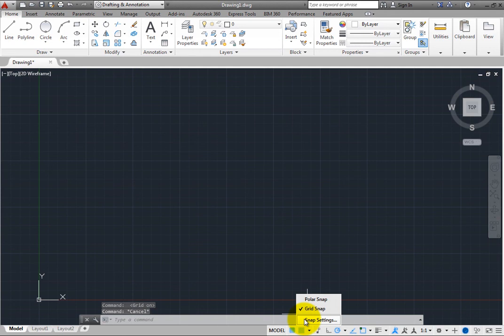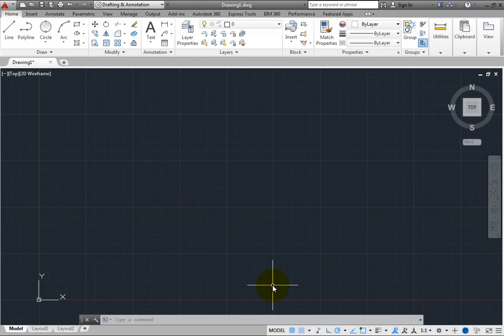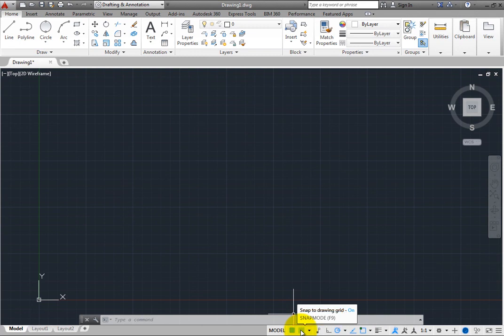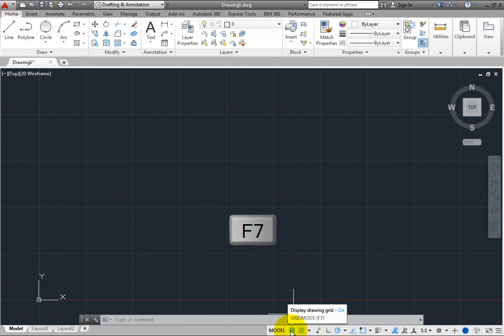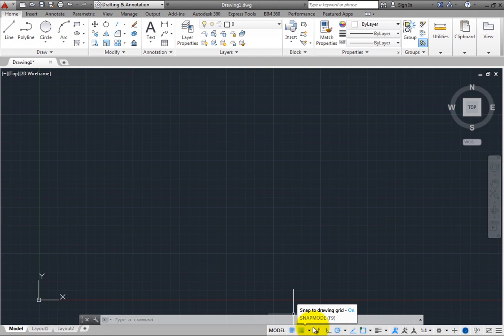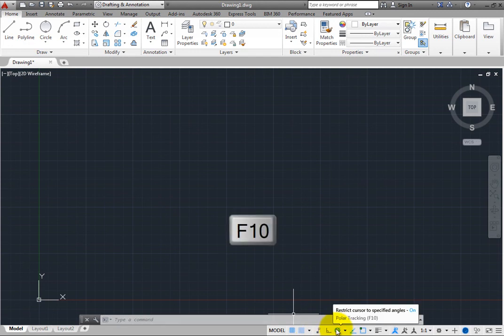Lastly, note that some of the Drawing Aid tools also have keyboard shortcuts that can be used to toggle them on and off. When you move the cursor over a tool, the tool tip shows its keyboard shortcut. For example, you can toggle the Grid Display by pressing the F7 key, toggle Snap Mode by pressing F9, toggle Polar Tracking by pressing F10, and so on.